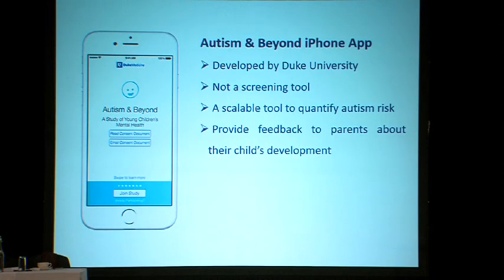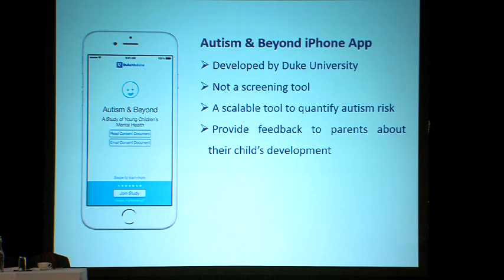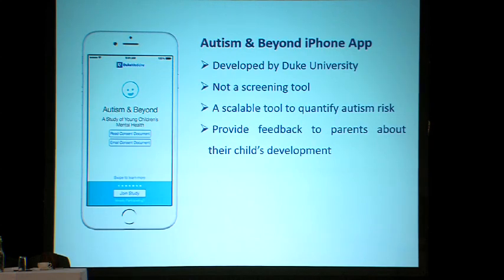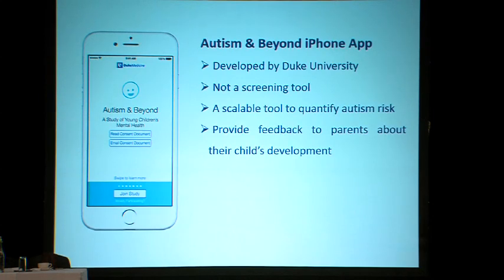For those of you who were not present this morning when Dr. Dawson gave her presentation, I will be talking about the Autism and Beyond iPhone app — for those who were there, be prepared to have your minds blown again. This app was developed by Duke University. It is not a screening tool, but it's at least the first step in developing a scalable tool to quantify autism risk and potentially provide feedback to parents about their child's development.